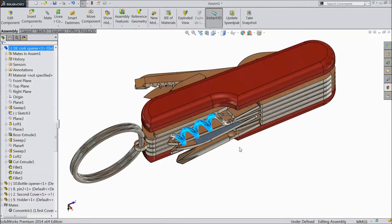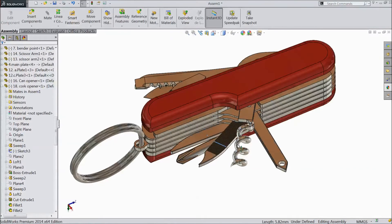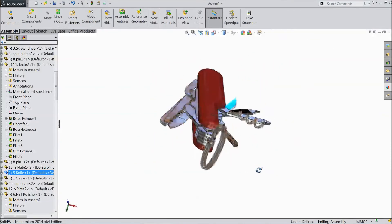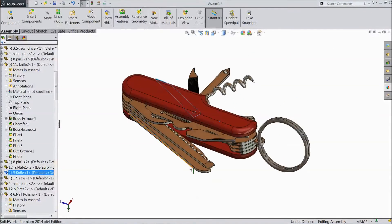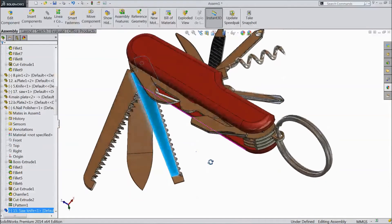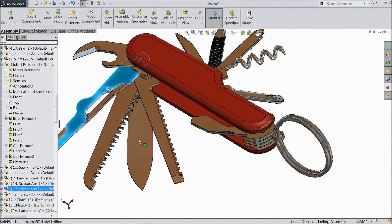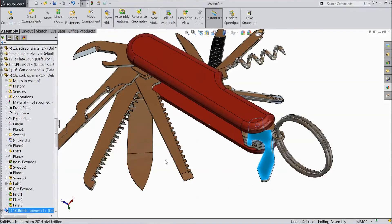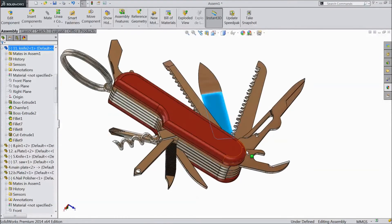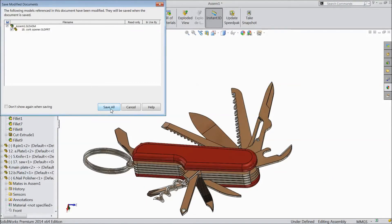Remove everything. The same as here: Knife, Saw, Can Opener, Bottle Opener. This is the Multi Pocket Tool. Save and build and save.